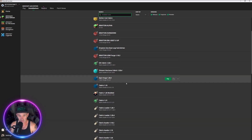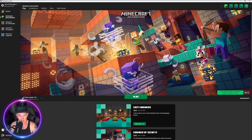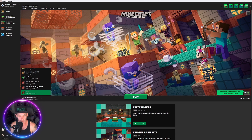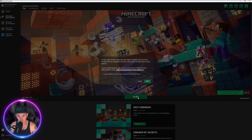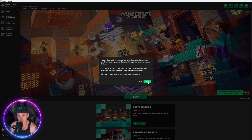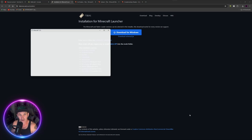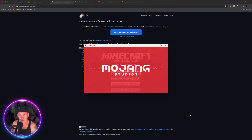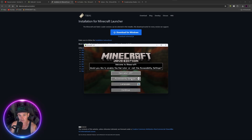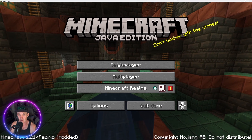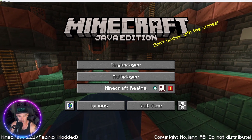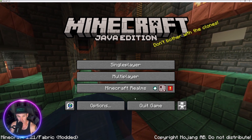Now we've made this version of Minecraft. Go into Play and find the one we just made — it's probably at the bottom. There it is: Fabric 1.21 with the creeper head. Hit Play, and this will create all the folders we need. We're on our way to having beautiful shaders on the new version of Minecraft, and there are already tons of mods that work in 1.21.